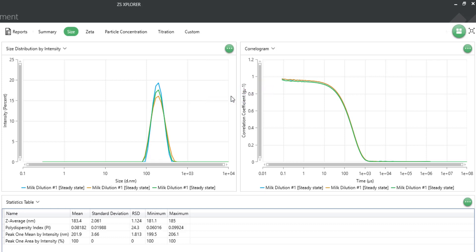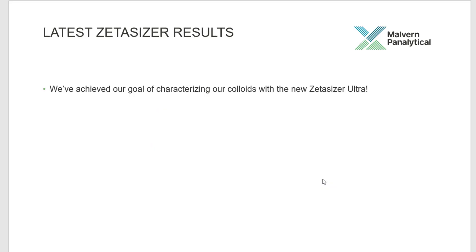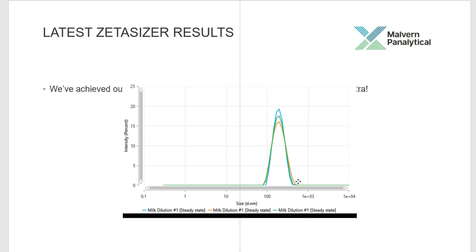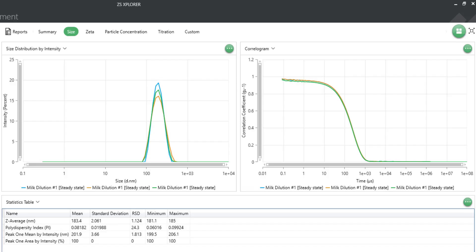Selecting copy image will place a copy on your clipboard that can be pasted elsewhere, such as a last-minute presentation. Copy image not only works on graphs but tables as well.